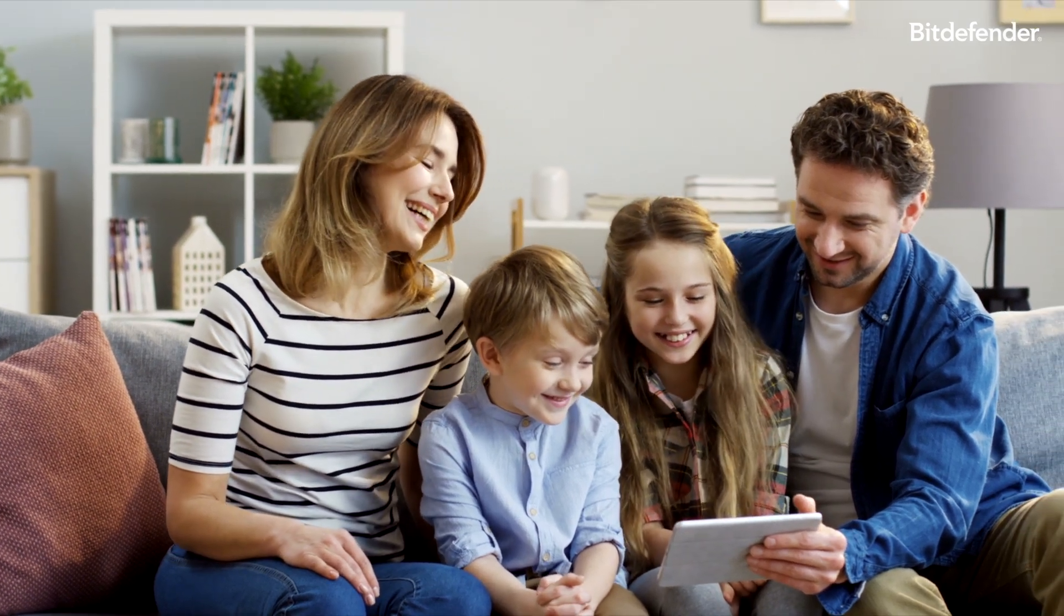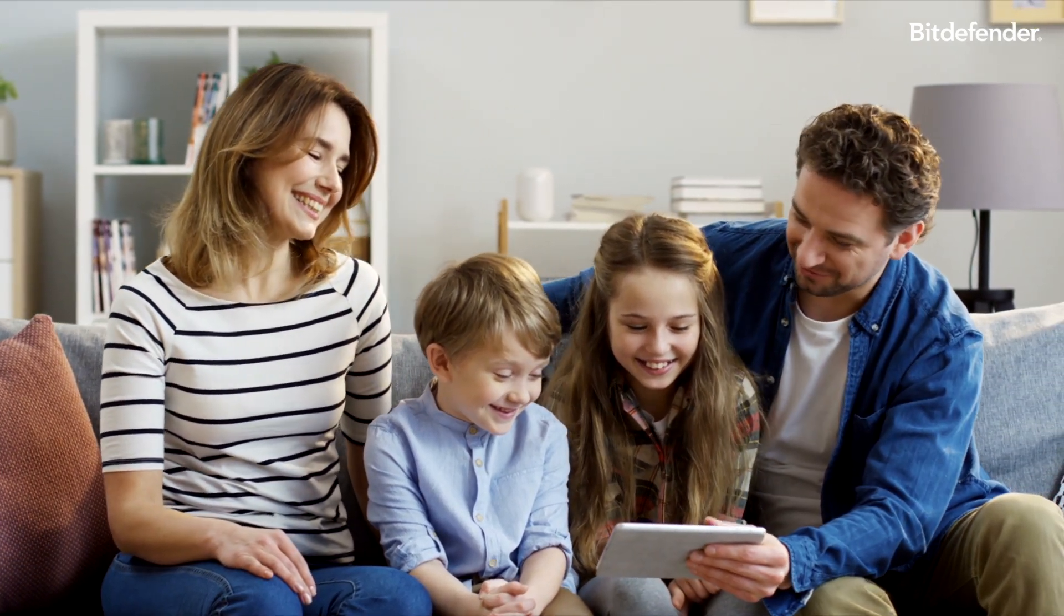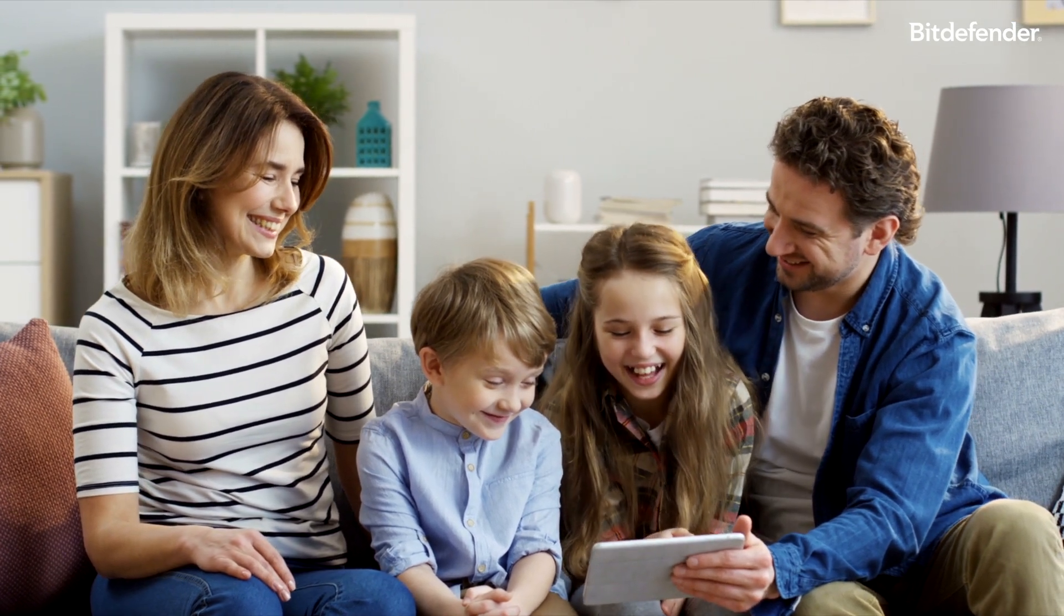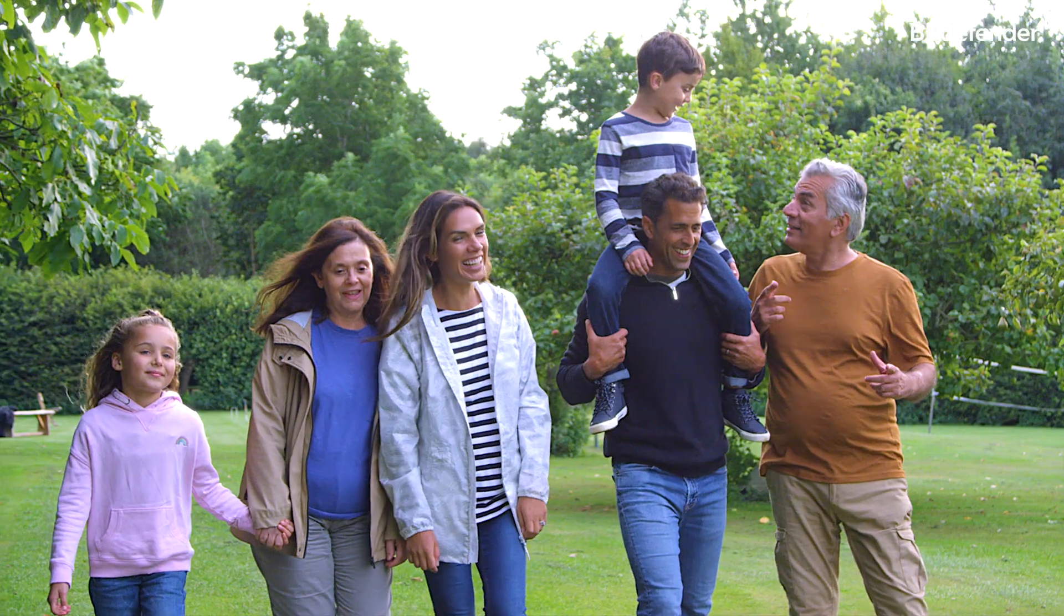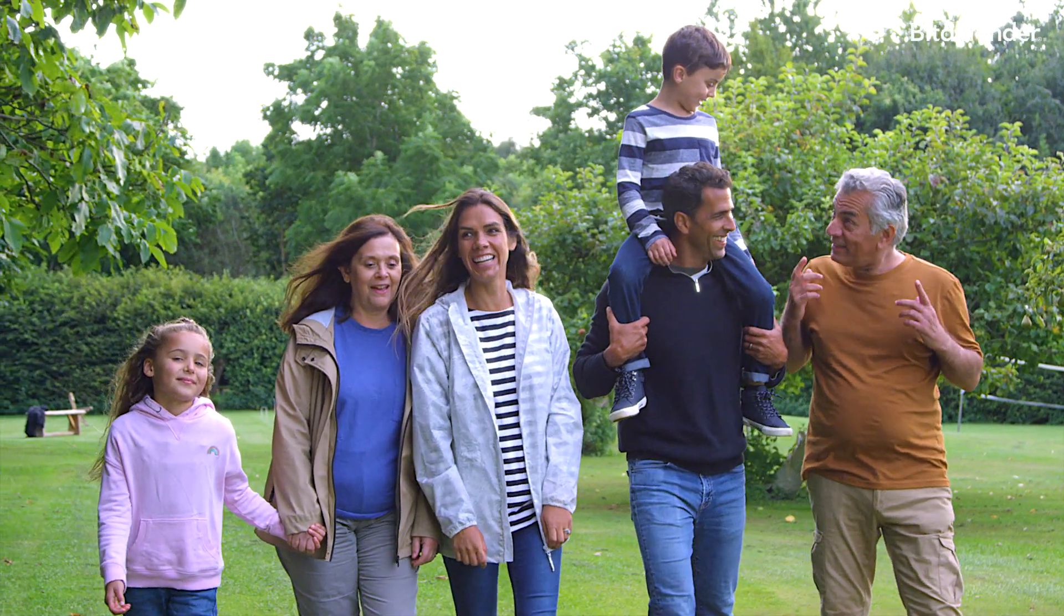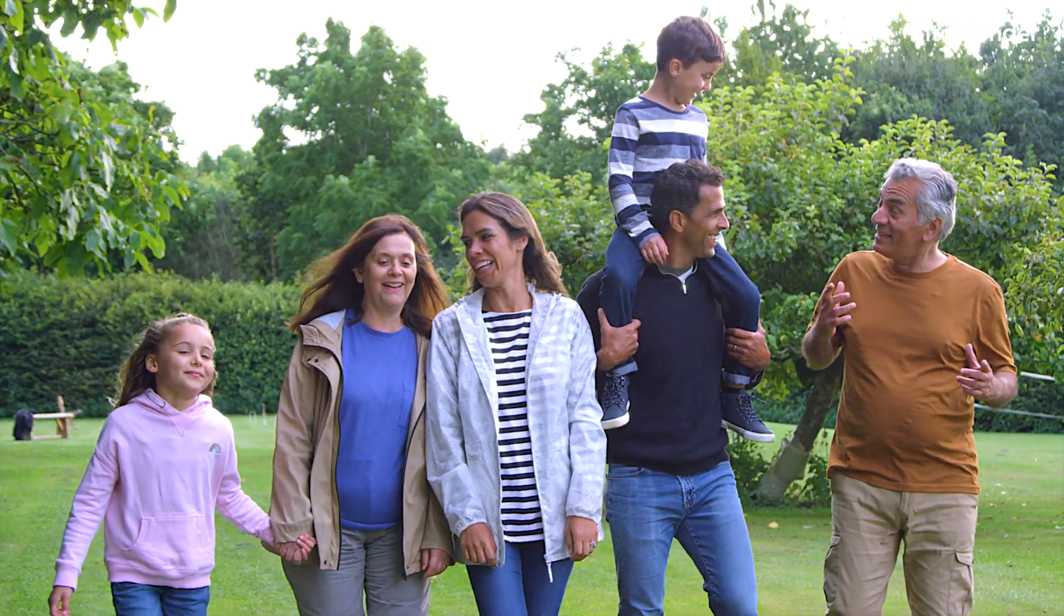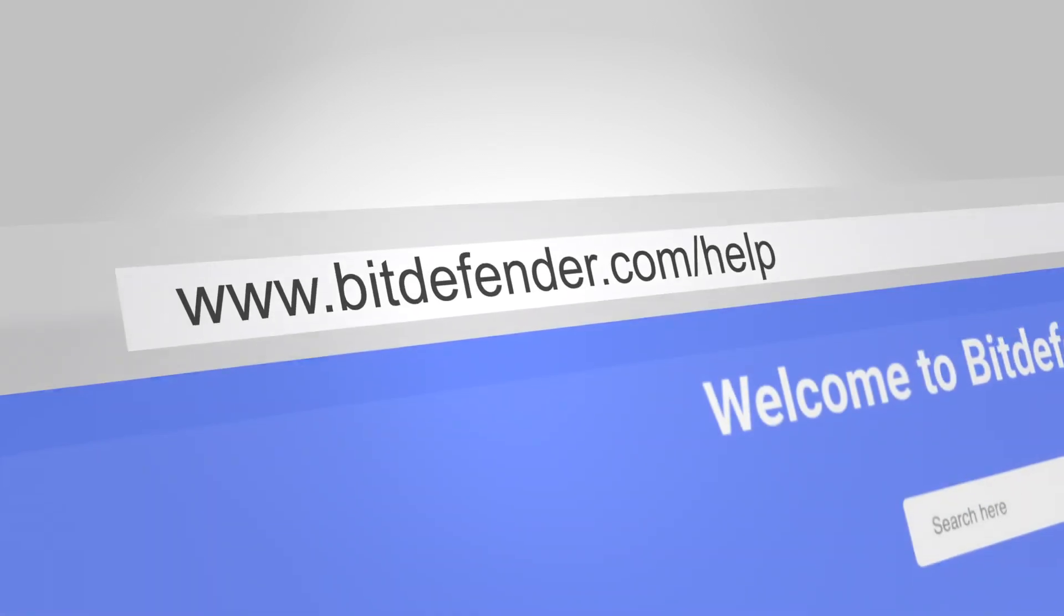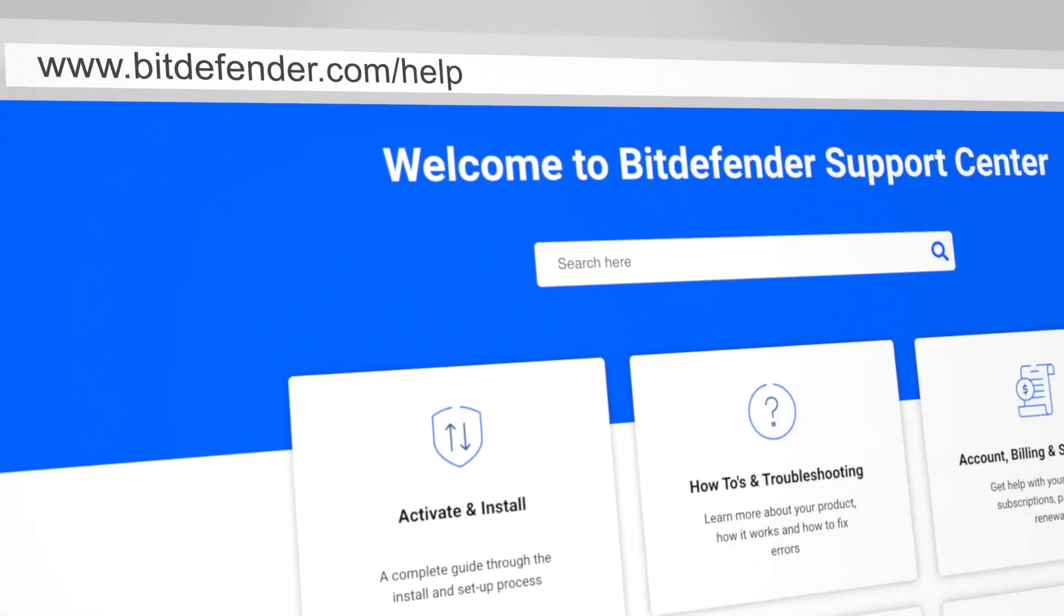And that's it! With your family subscription set up, Bitdefender is now guarding your devices, identities, and privacy across your entire household. Don't just protect your devices, protect your whole family. Learn more at bitdefender.com/help, the Bitdefender Support Center.